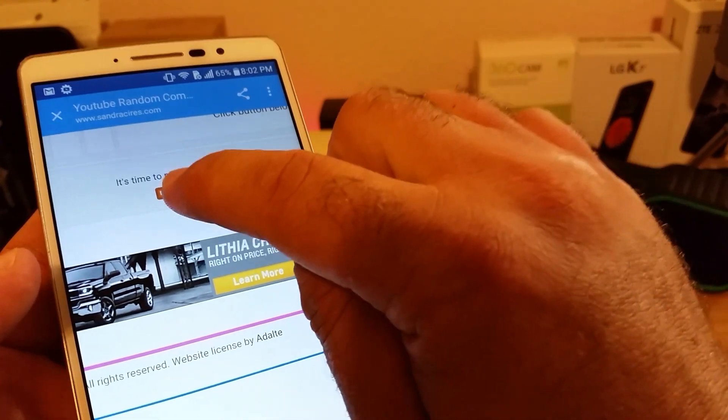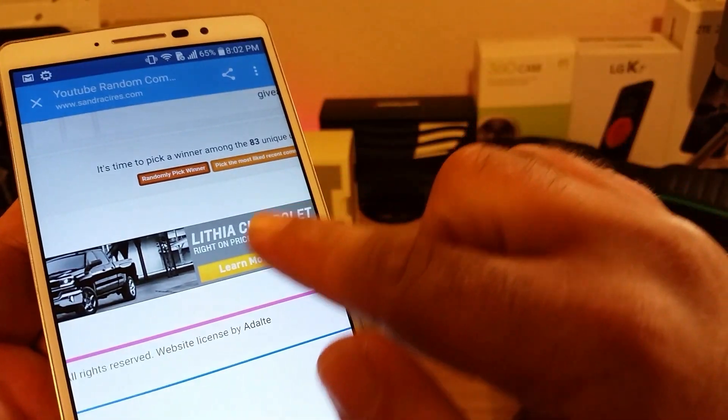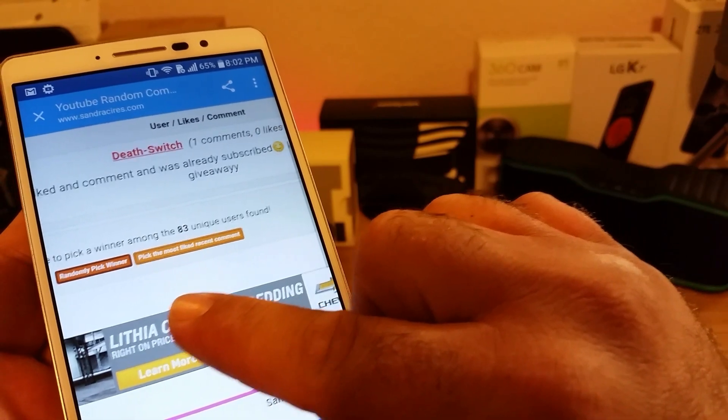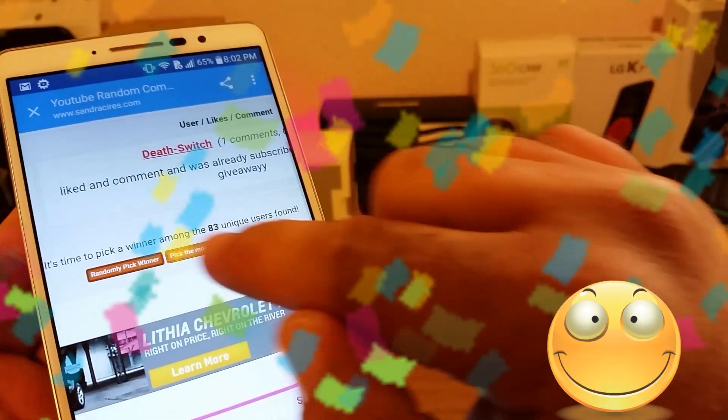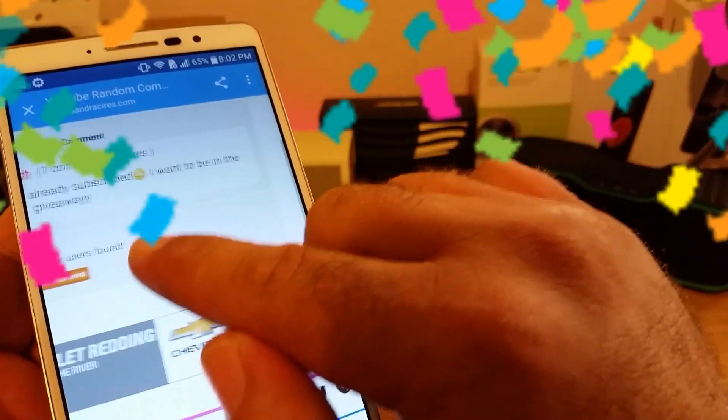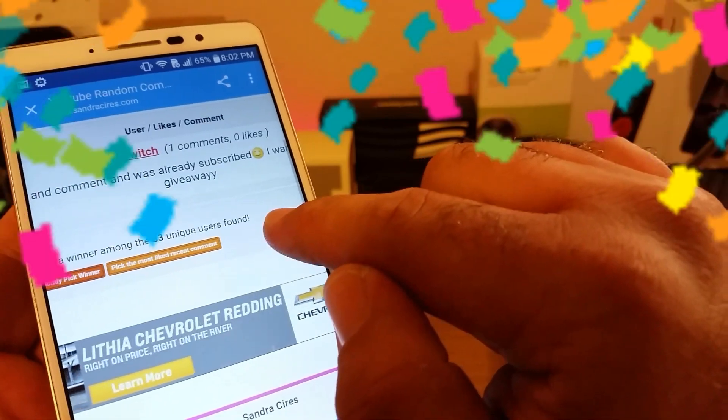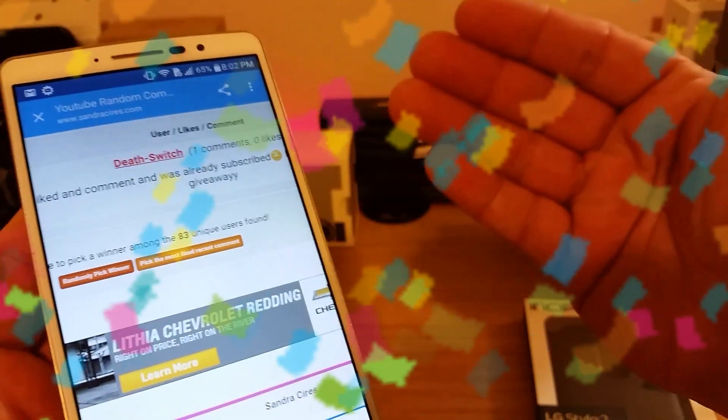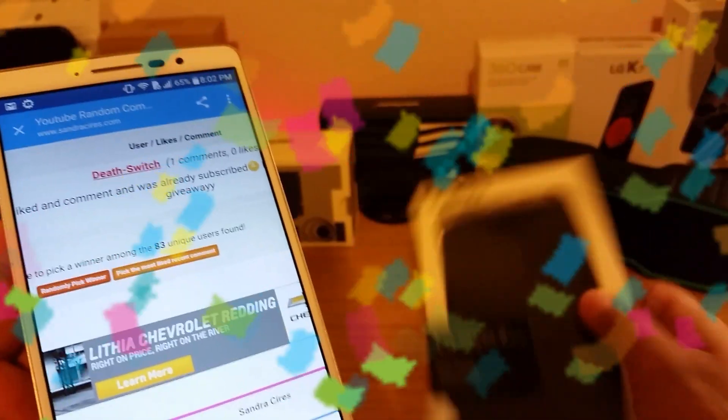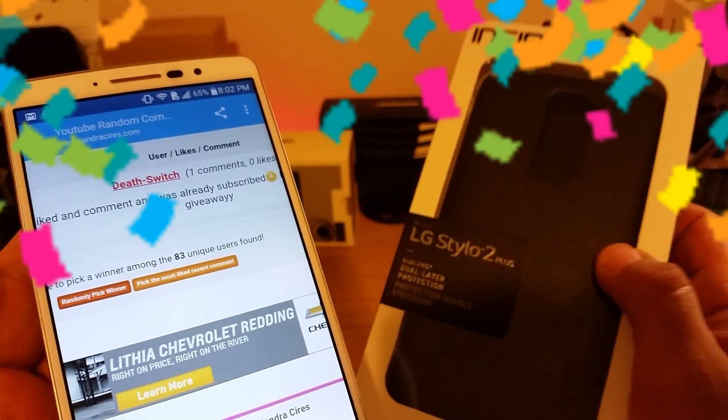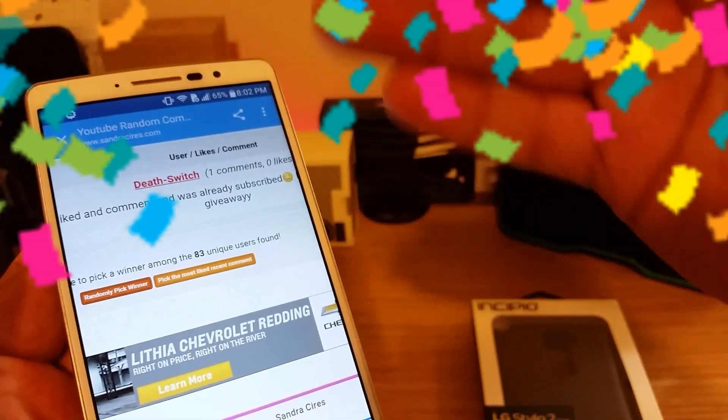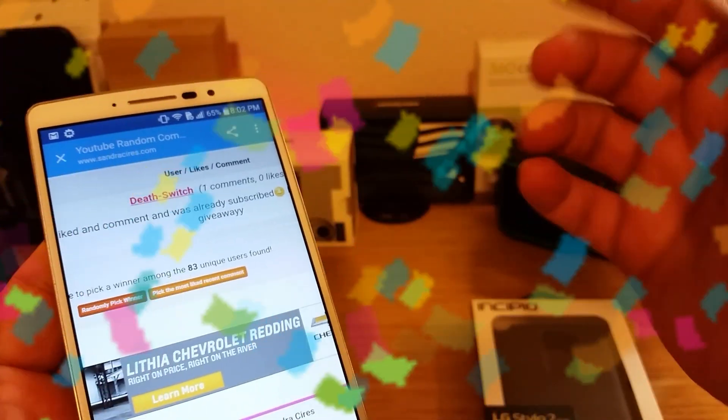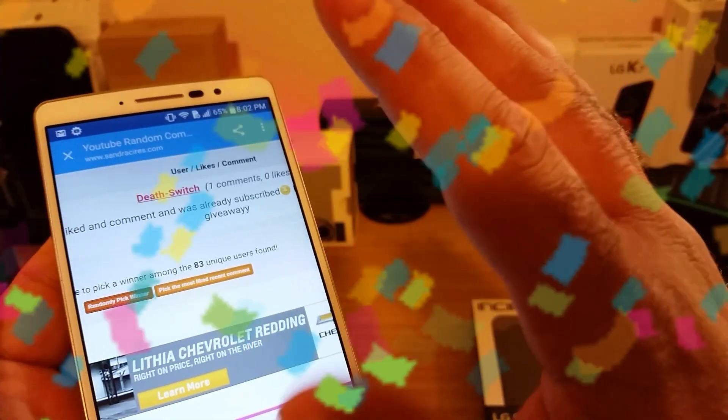Let's see here, oh death switch! Death switch is the winner. Liked and commented and was already subscribed, I want to be in the giveaway. Alright, well death switch, you are in the giveaway, you are the winner of this brand new case right here, the Incipio case for the LG Stylo 2 Plus. Once again, thank you death switch for being a part of this and for winning the case and being a subscriber to the channel. Thank you very much.